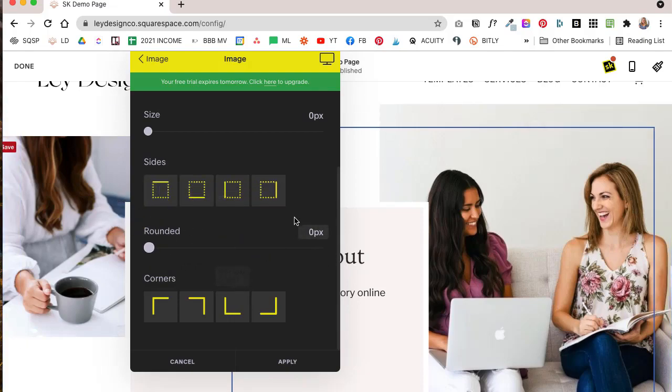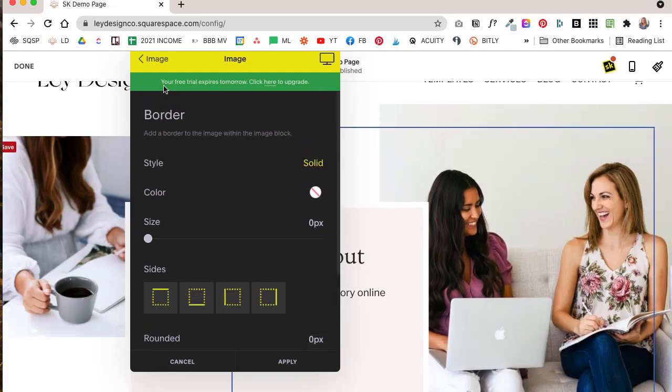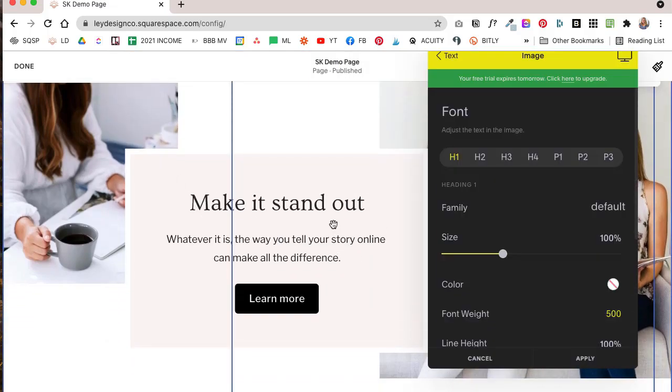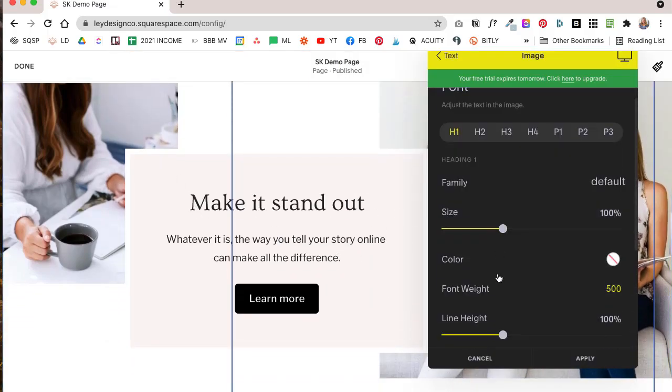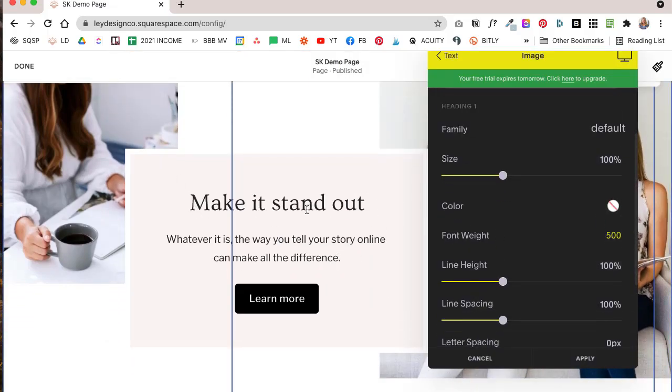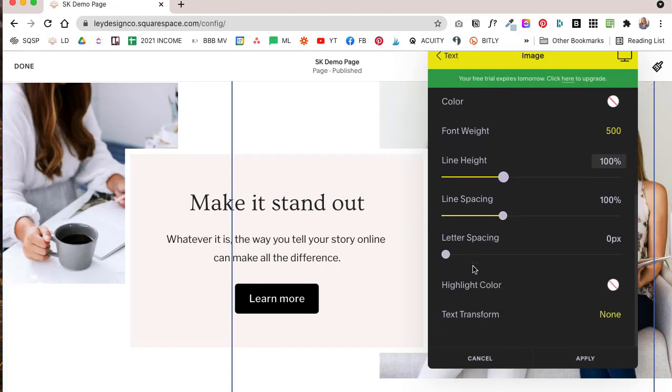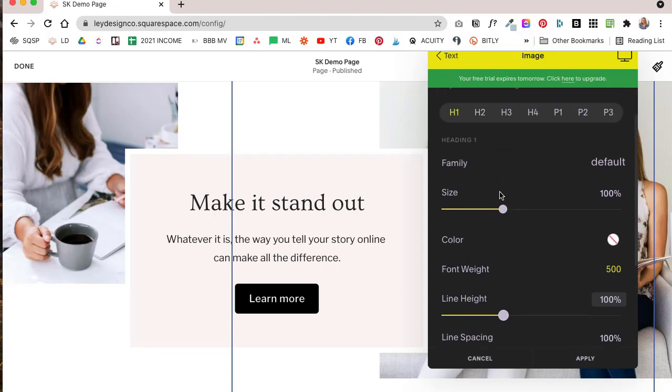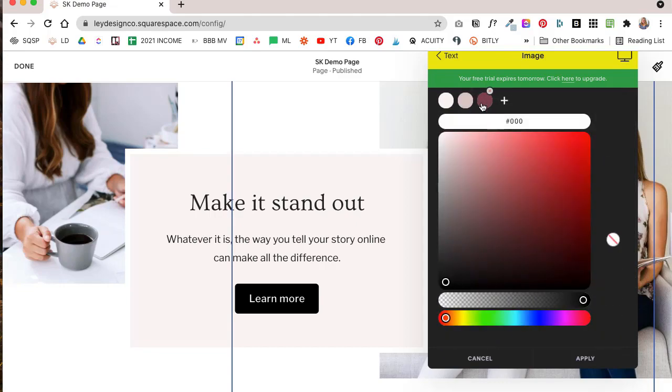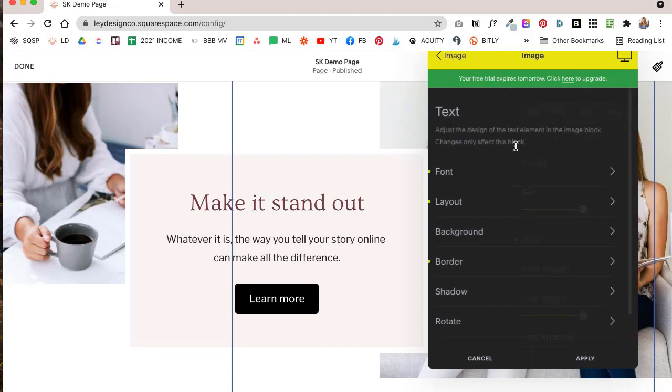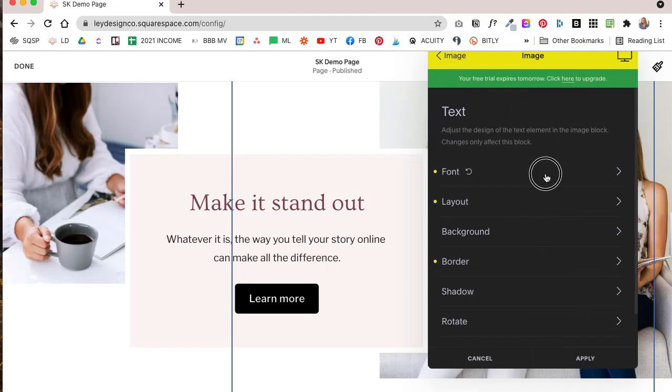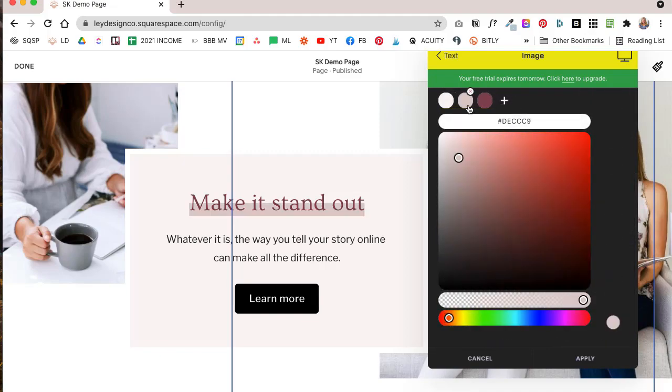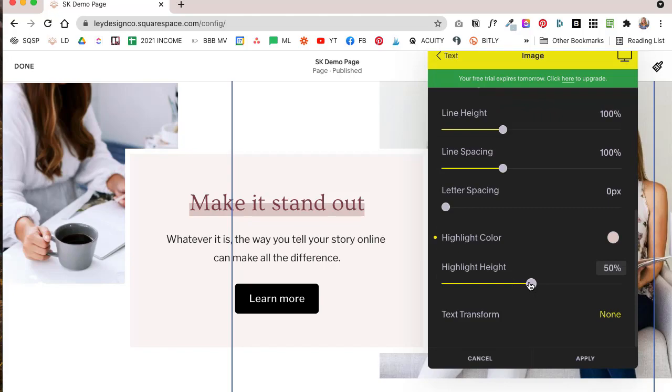One other cool thing that SquareKicker makes it easy to do is you can add a highlight to any text that you want. So basically just by, let me quickly change the color of our header here, and then we're going to add a highlight, let's say like that.